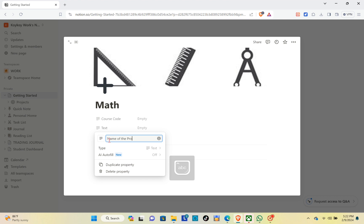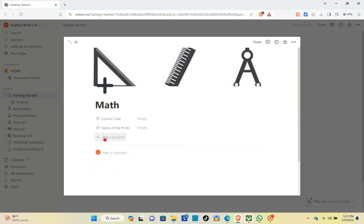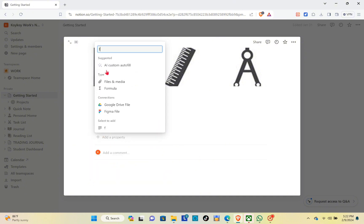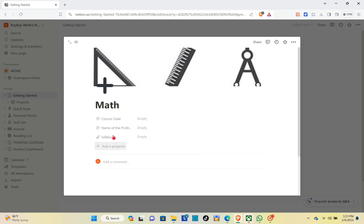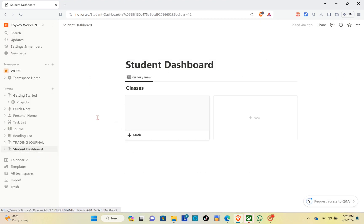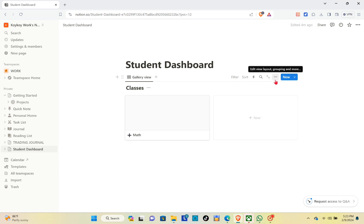Make sure the spelling is correct. Now go to 'Add property' and we are going to use the 'Files and Media' property since we are going to use this to upload our syllabus. After editing everything, you can now see the difference. Save this and go back to your main page.